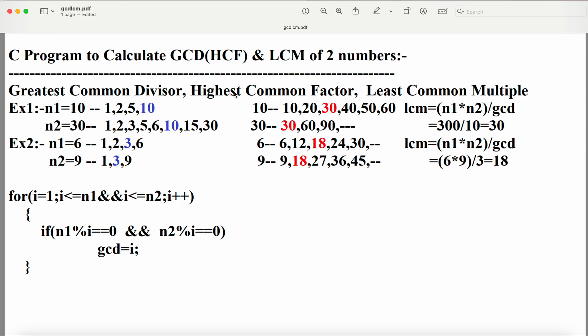First let's see the examples and then we will see the program. Let the first number be 10 and the second number be 30. For calculating GCD we have to find out the factors for 10. So 1 is a factor because 1×10=10; 2 is a factor because 2×5=10; 3 and 4 are not factors; 5 is a factor because 5×2=10; 6 to 9 are not factors; 10 is a factor. Likewise the factors for 30 include 1, 2, 3, 5, 6, and 10.